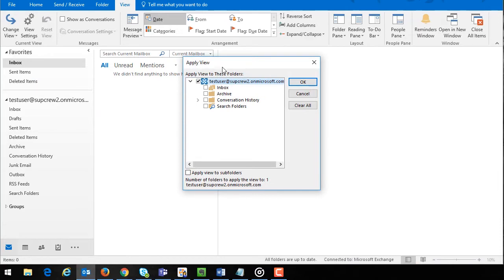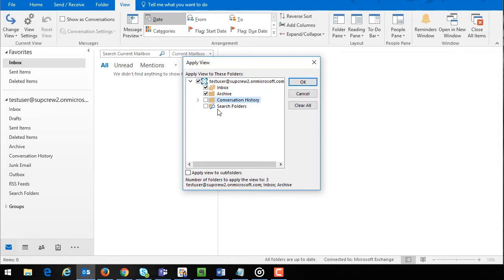From here select the checkbox next to any specific folders that you would like to apply this view to or select the apply view to subfolders checkbox to apply this view to all subfolders. Once you make a choice click the OK button.